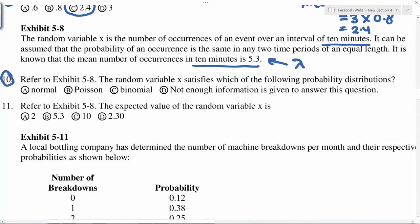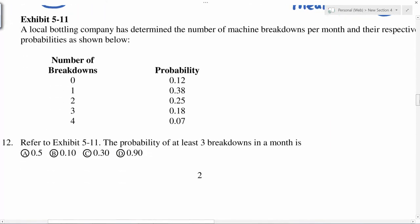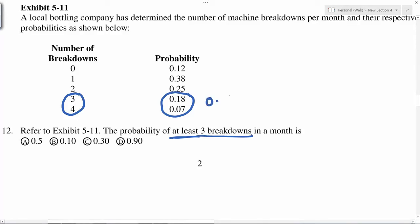The variable X is the number of occurrences of an event over an interval of 10 minutes, and the mean number of occurrences in 10 minutes is 5.3 — this is your lambda. When the mean rate (lambda) is given, the distribution is Poisson. For the Poisson distribution, the probability of at least three breakdowns means three or more, so you add those probabilities to get 0.25.